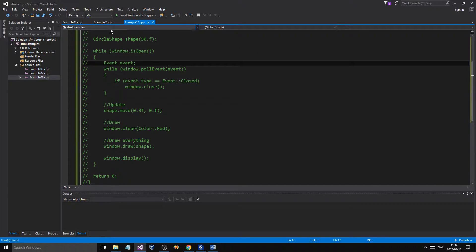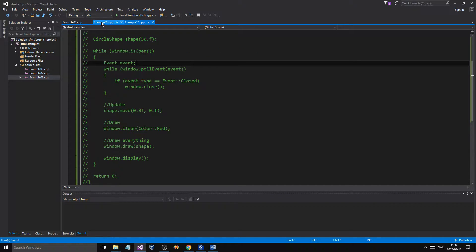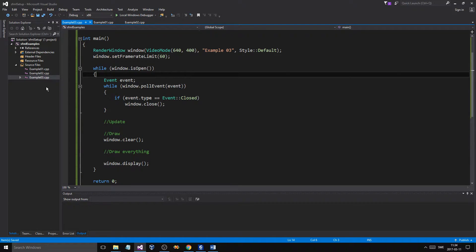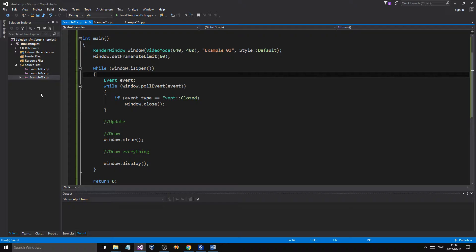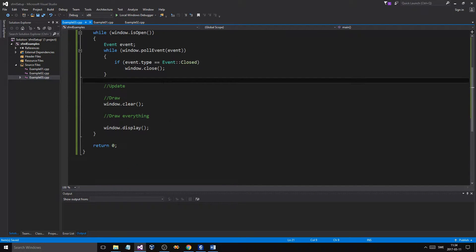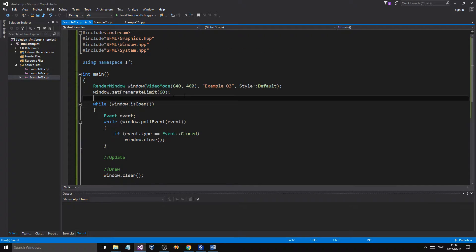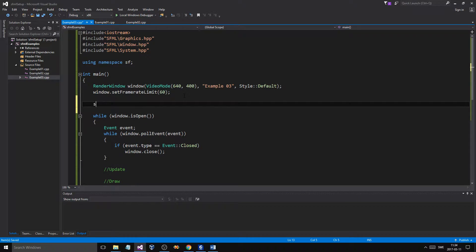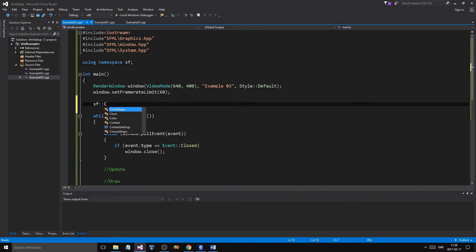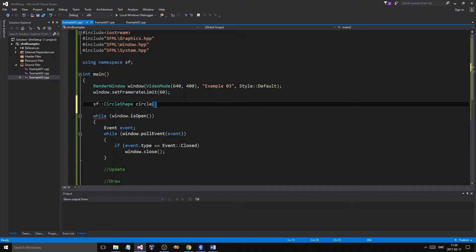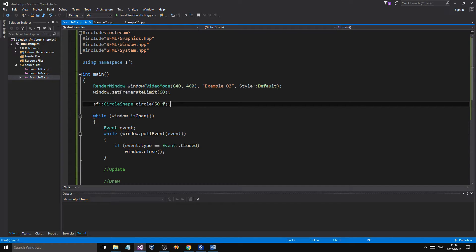Make sure you comment out your other examples here, if you're using the same technique I am, with all the CPP files in the same project. Now, what we're going to do, if you remember last time we made an SF circle shape. Circle. We'll just give that. Now, circle takes a radius, so make sure that's like 50 float.